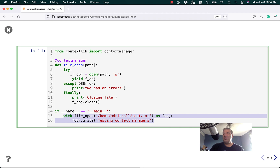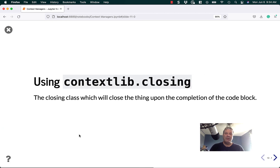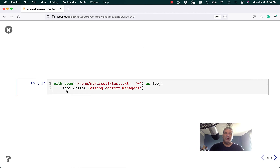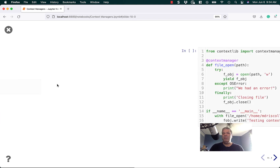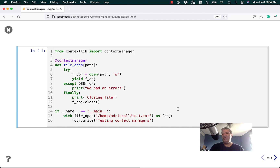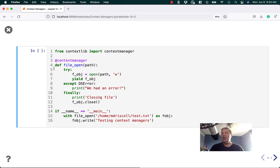This is basically what the with statement is doing in the previous example. Here we have with open — this with statement is doing what we're doing in this function with our context manager. We basically just recreated all the machinations underneath the covers of the open function while using with. That's super cool, and this is a really easy way to add a context manager to a function.